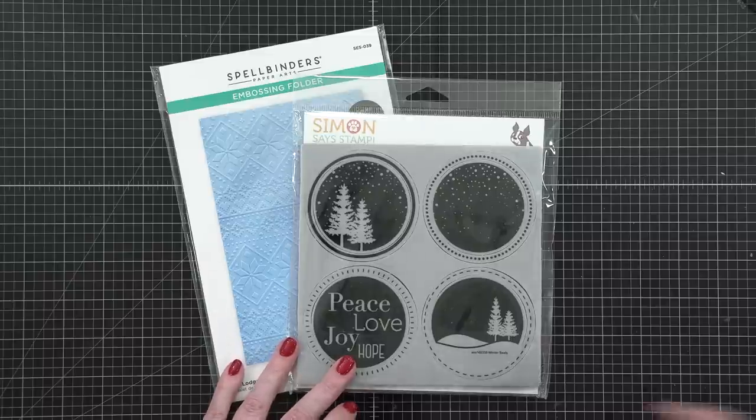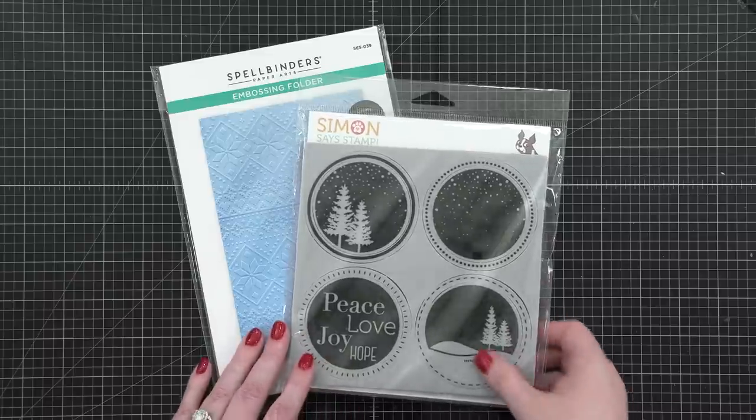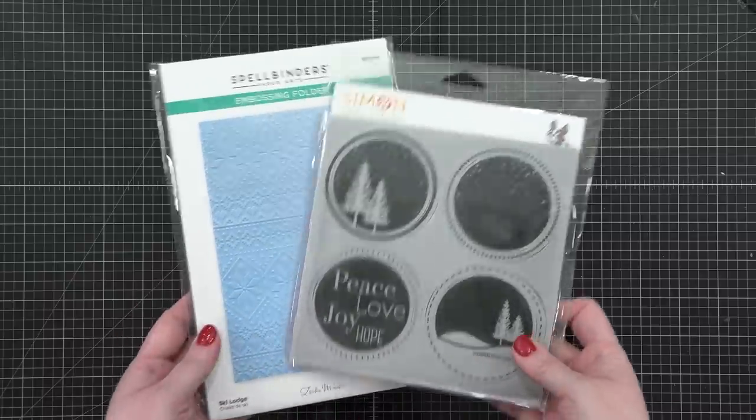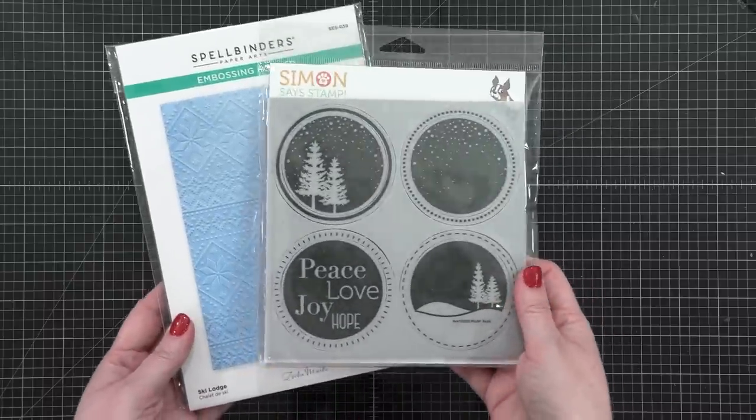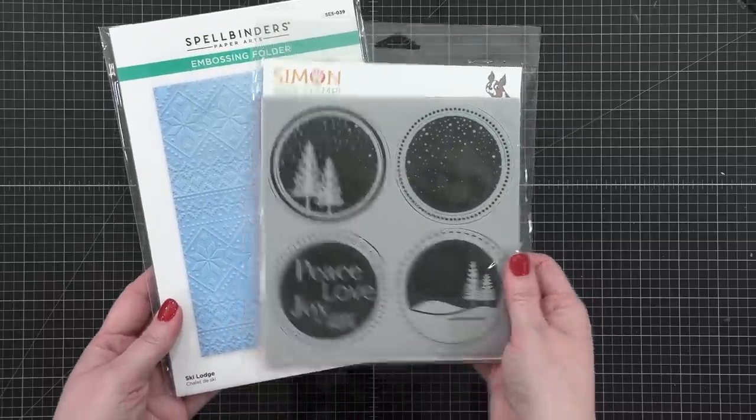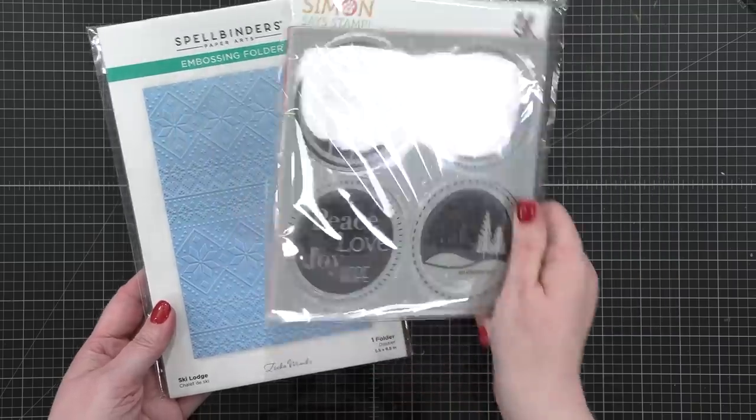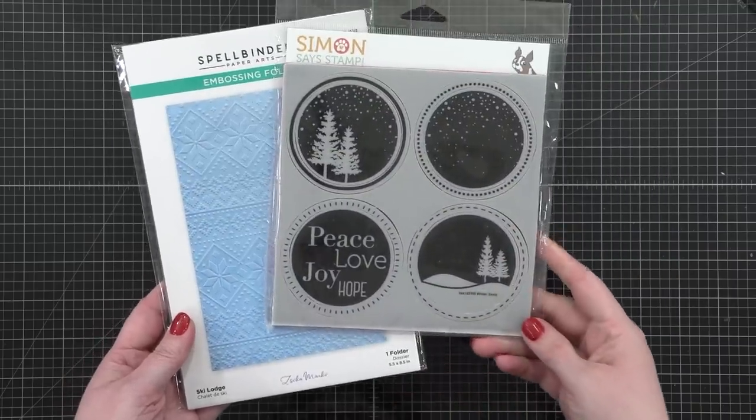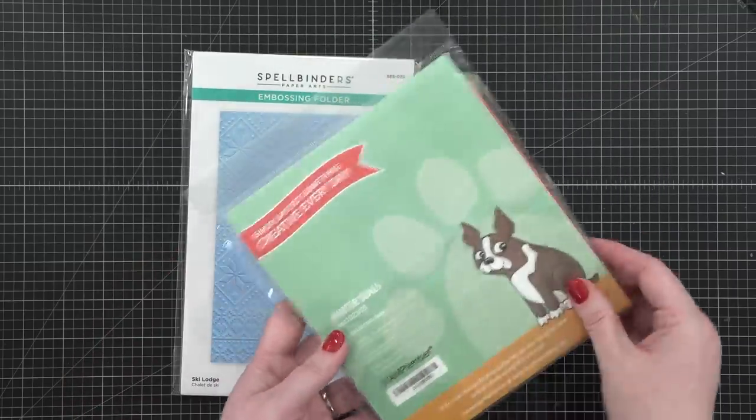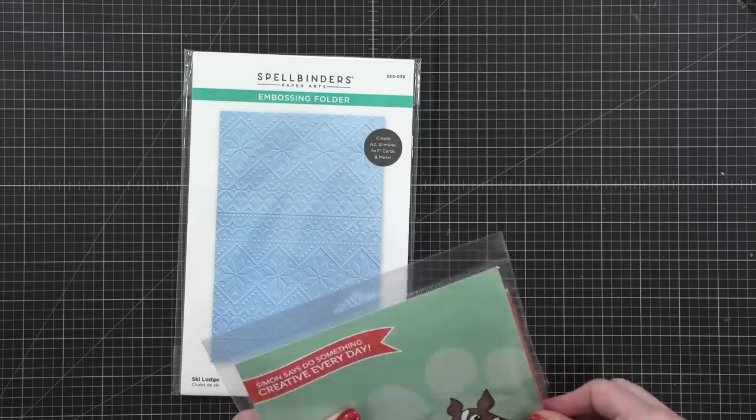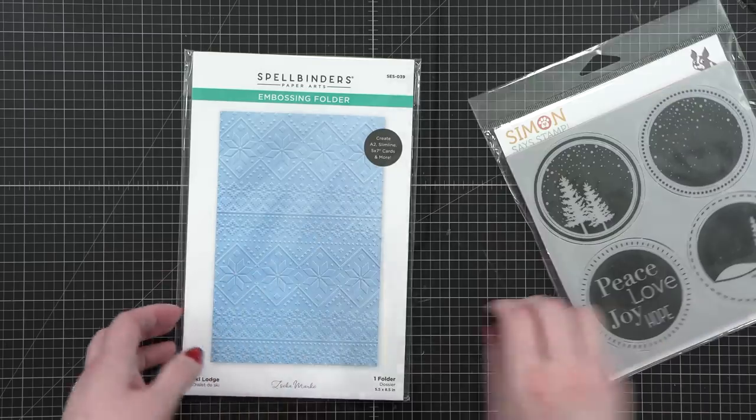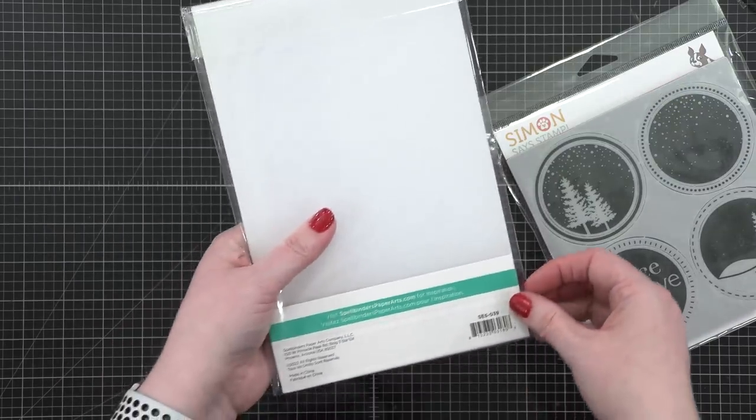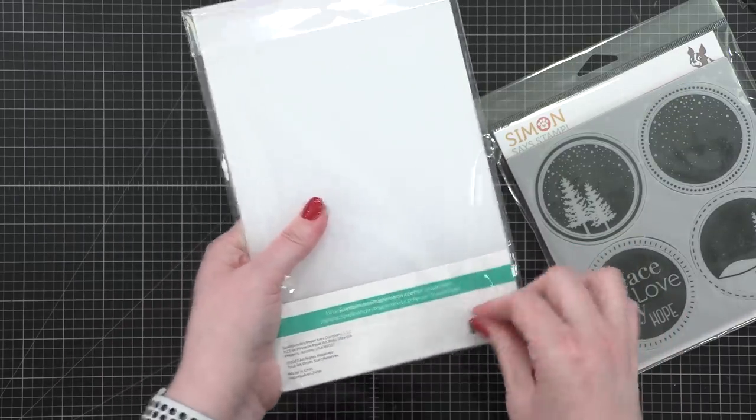Hello everyone, Christina Werner here. Welcome to day five of the holiday card series for 2022. Today I'm using the Winter Seals Cling Stamp Set from Simon Says Stamp, as well as the Ski Lodge embossing folder from Spellbinders.